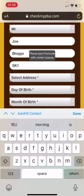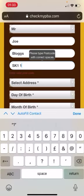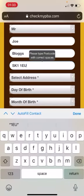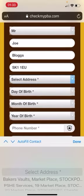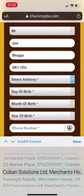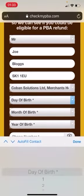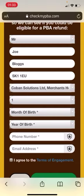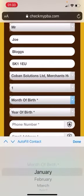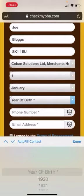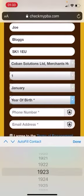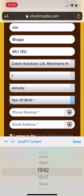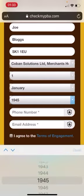Let's put the address for Coban Solutions. There we are. Again, we're just putting in a random date of birth to give you an idea. Mr. Joe Bloggs can be, date of birth, 1945.